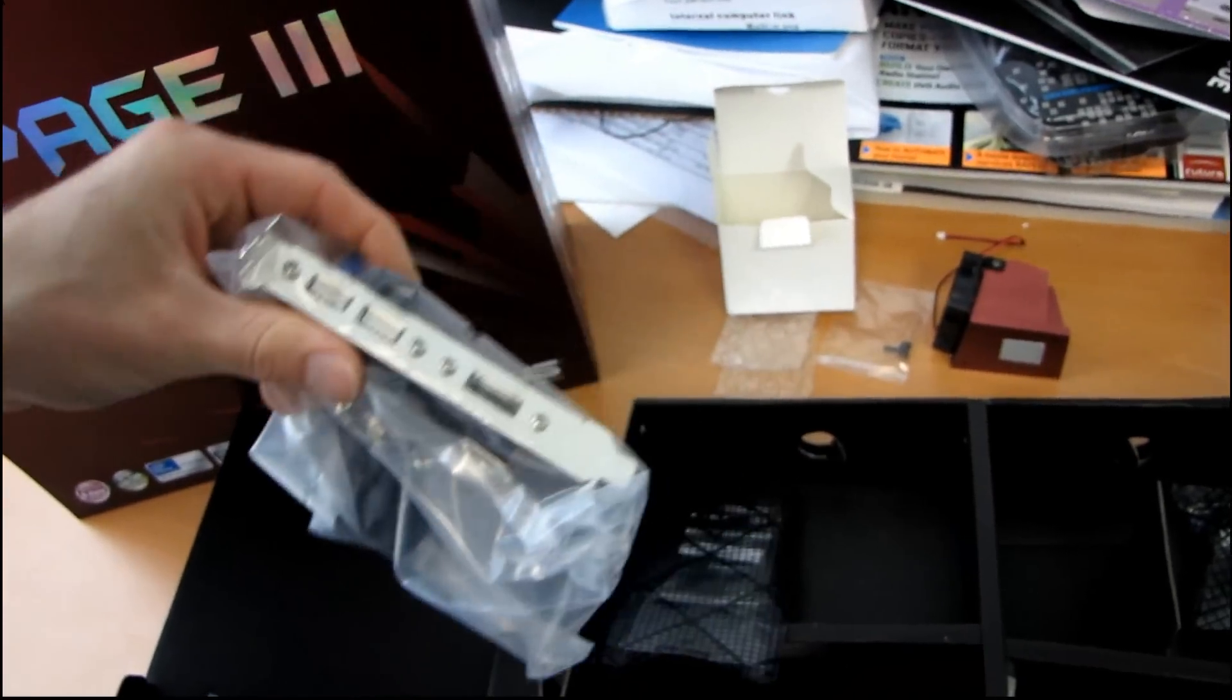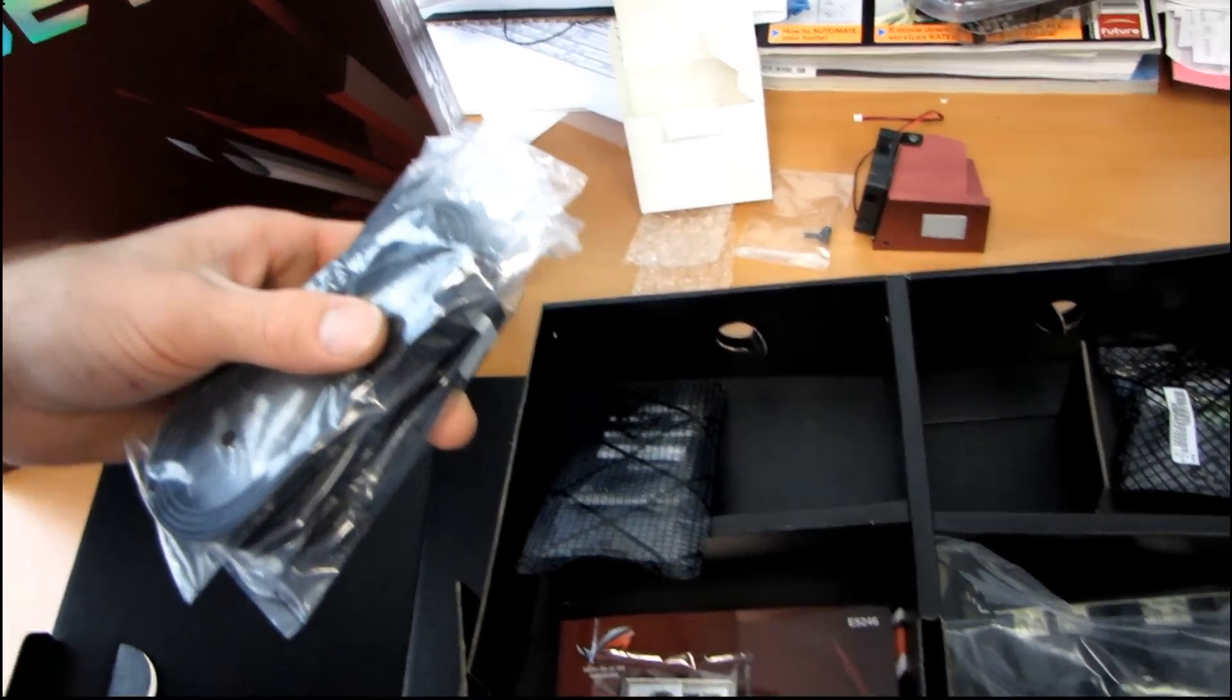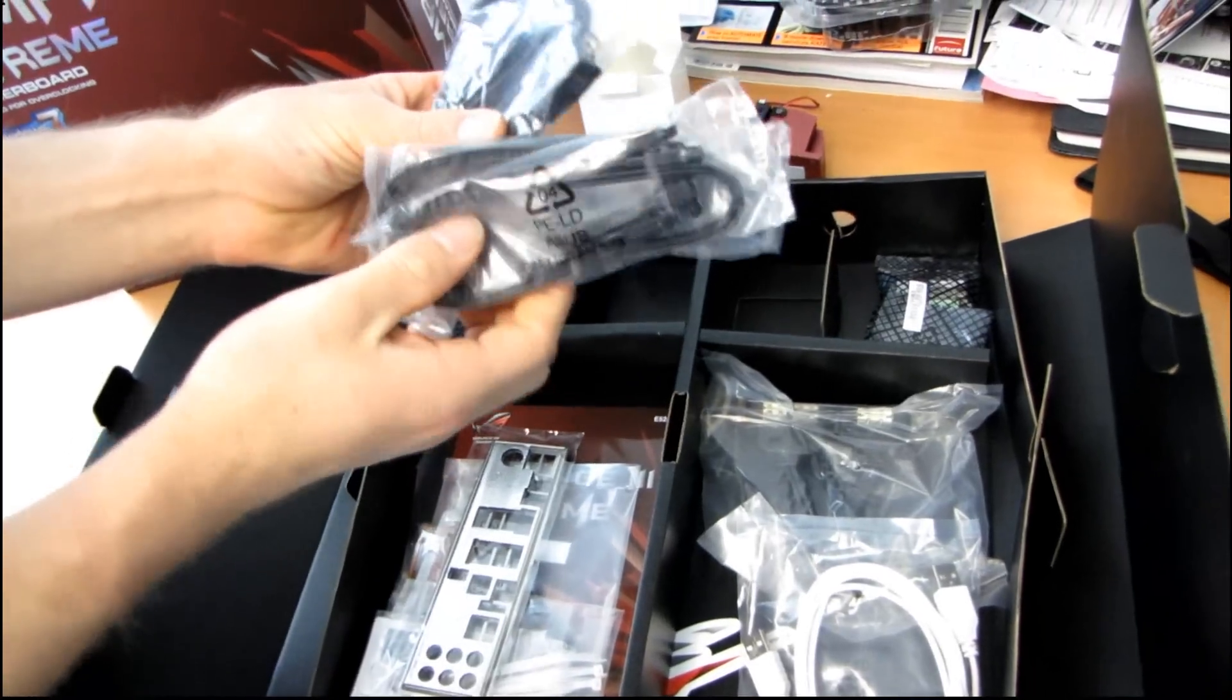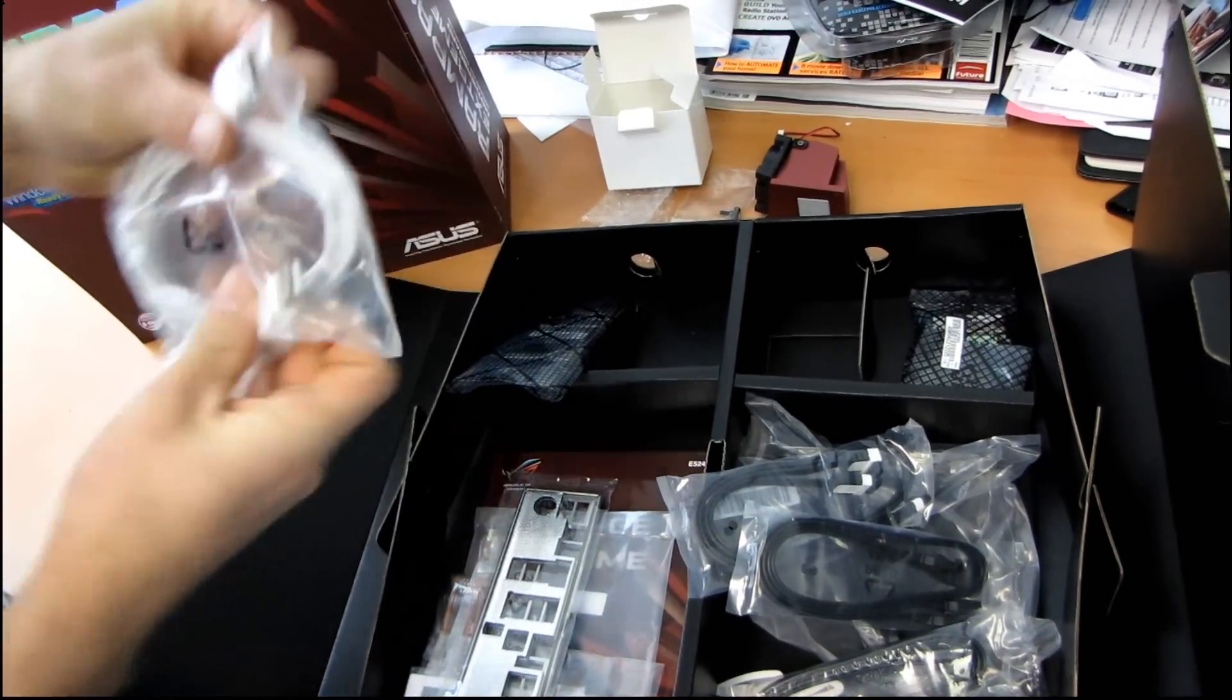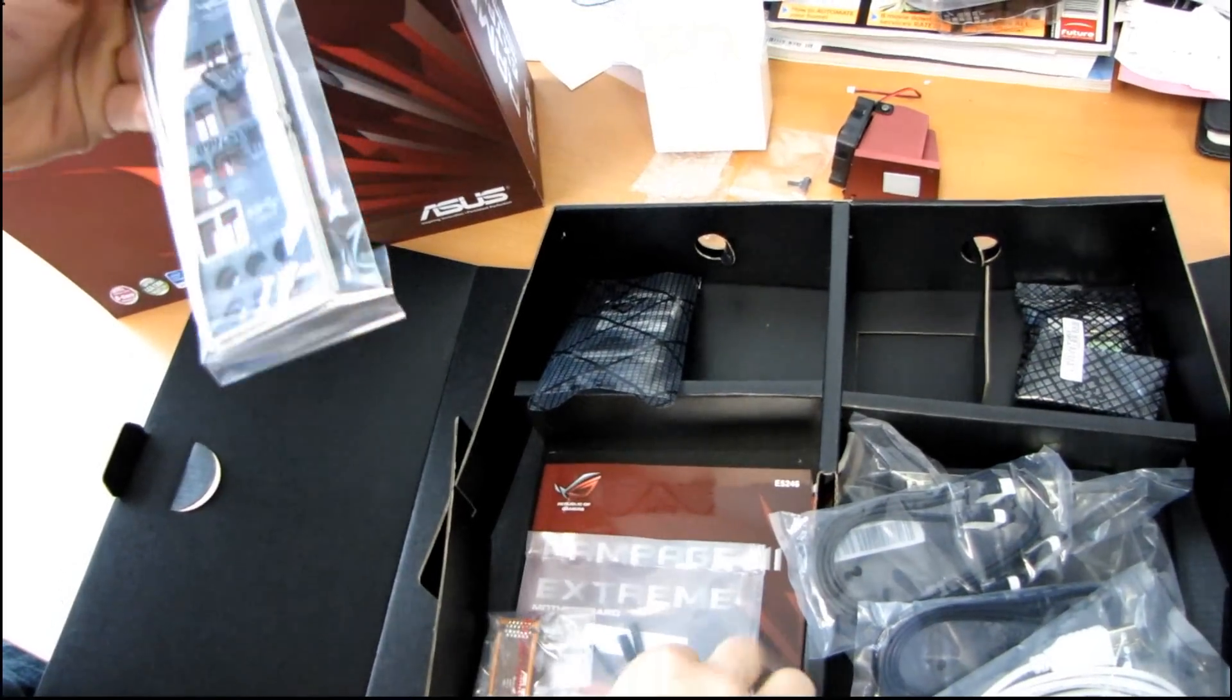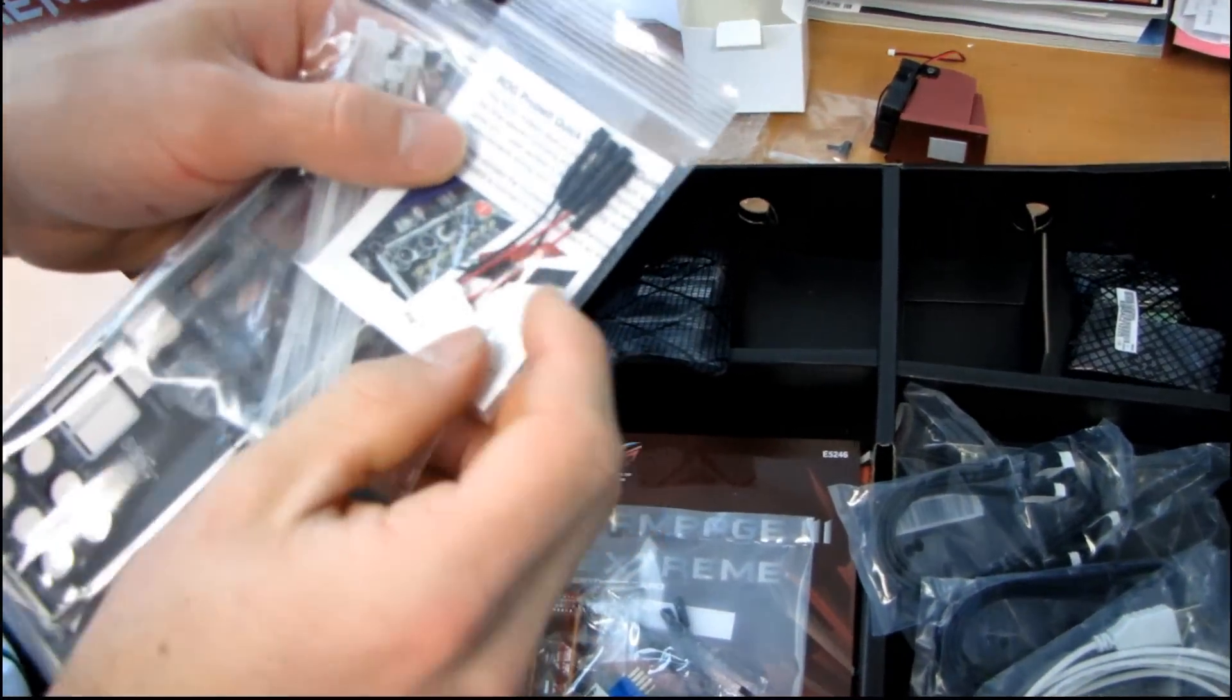I/O bracket with two USB and one eSATA. Then we've got eight SATA cables, four right angle, four straight. We've got the ROG connect USB cable. Then we've got an I/O shield. We've got some zip ties. We've got their Pro belt.